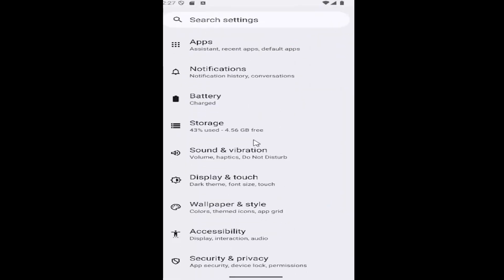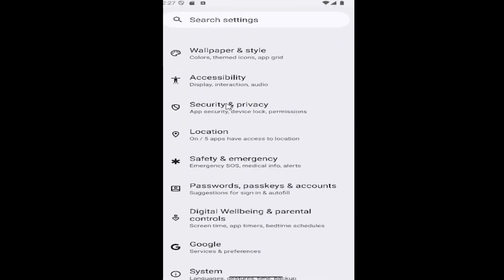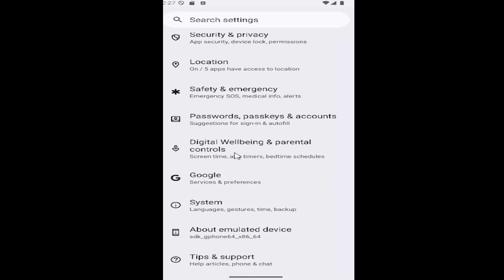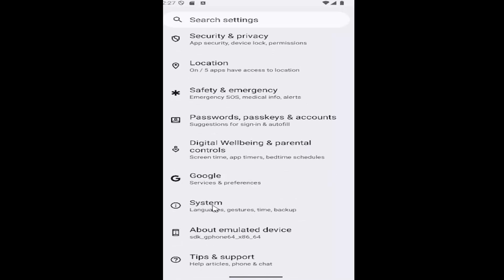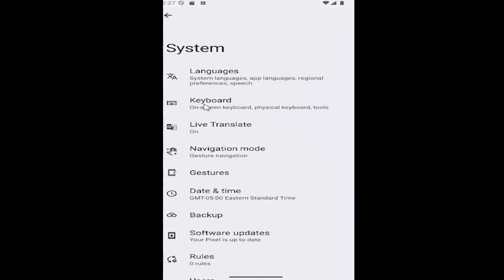And now you want to scroll down and select the system tile. And then underneath system, select keyboard.